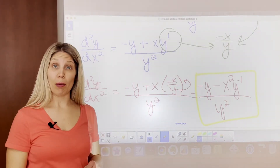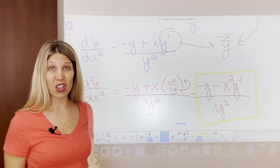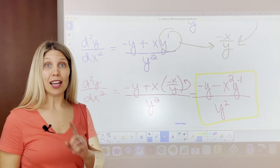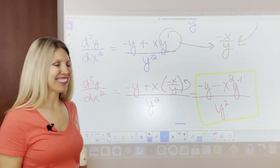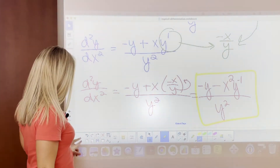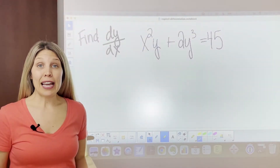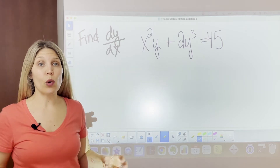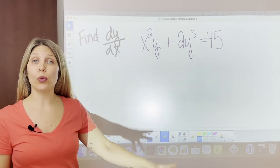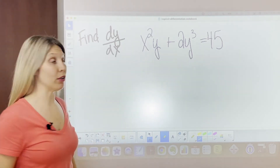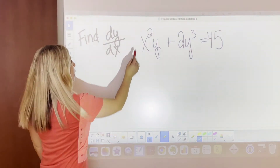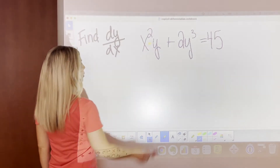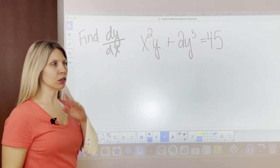That is your second derivative for that problem. It looks ugly and messy, but it is what it is and you can do it. Now we have another equation with y mixed in — and look, we've got a product rule.